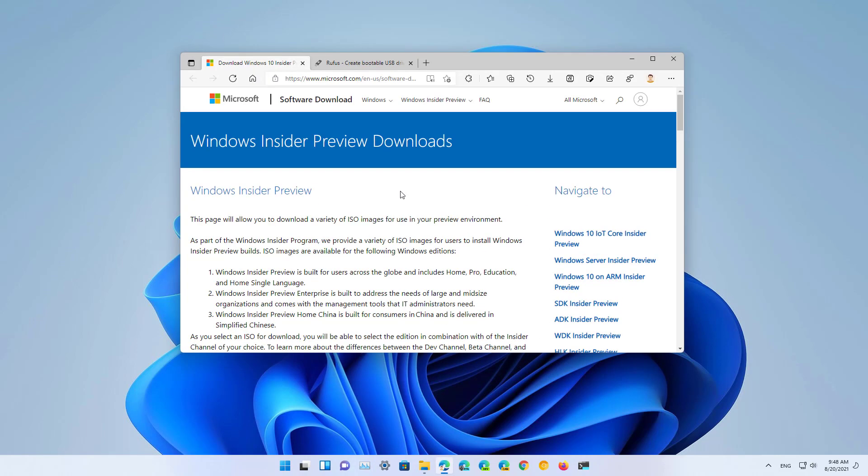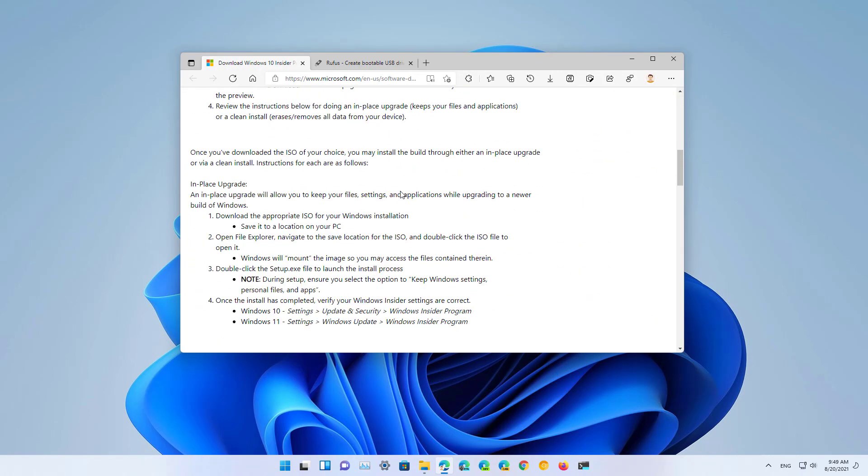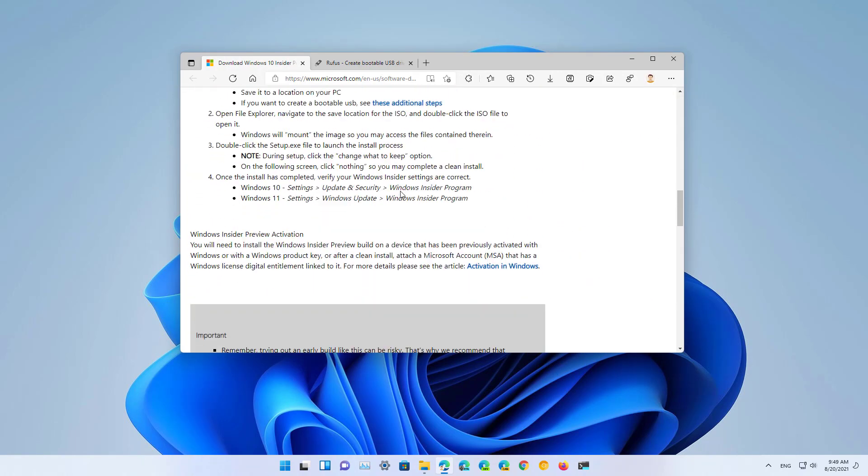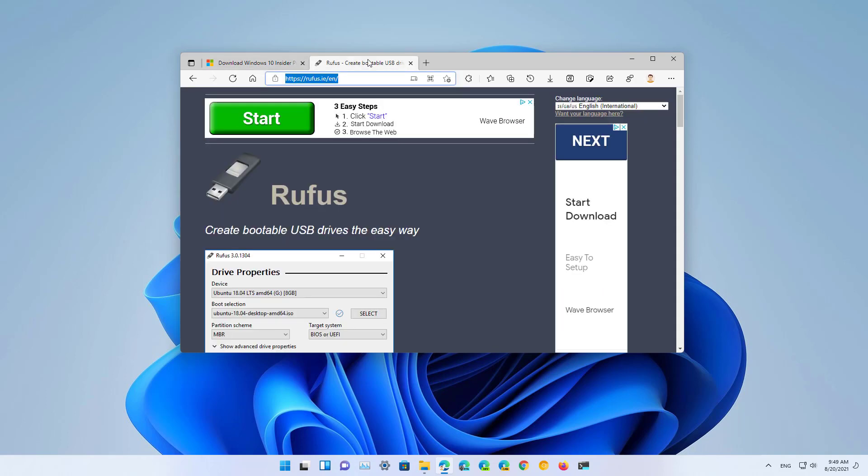First, you will need to download the ISO file for the latest version of Windows 11 available through the Windows Insider program. I will be leaving a link in the video description to the video on how to do this process.